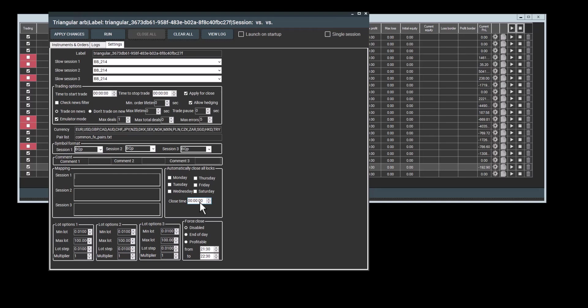Automatically close all locks. This setting is useful when you don't want to leave open positions for the triple swap on Wednesday. This is more often when it's used. You can set a specific time, for example, half an hour to an hour before the triple swap occurs. Use the force close settings as well to close all orders at the end of the day.